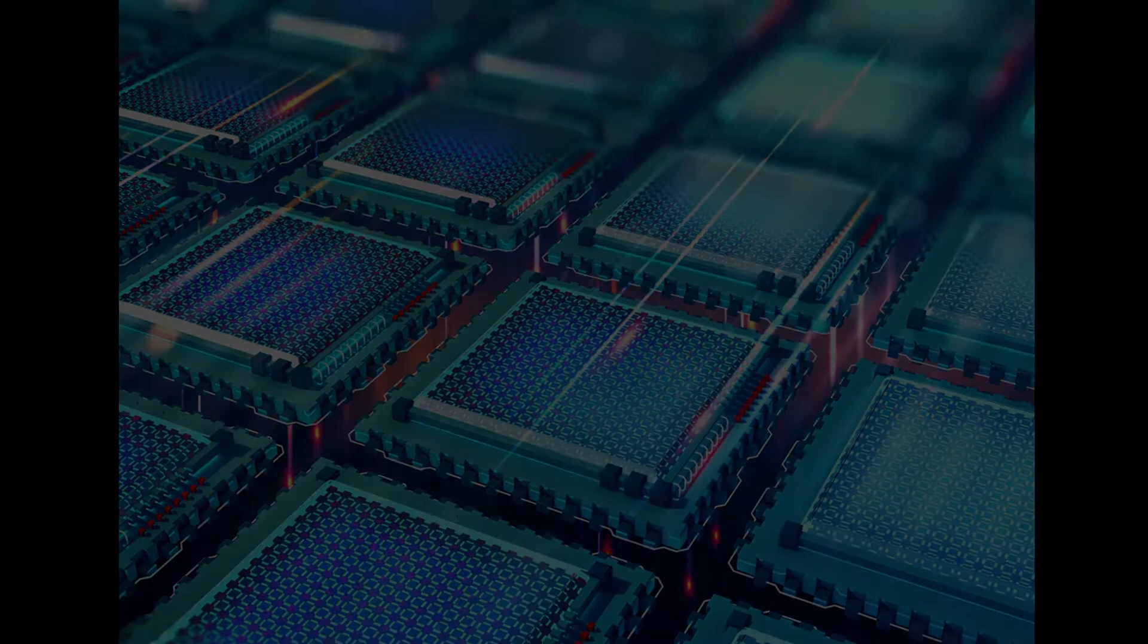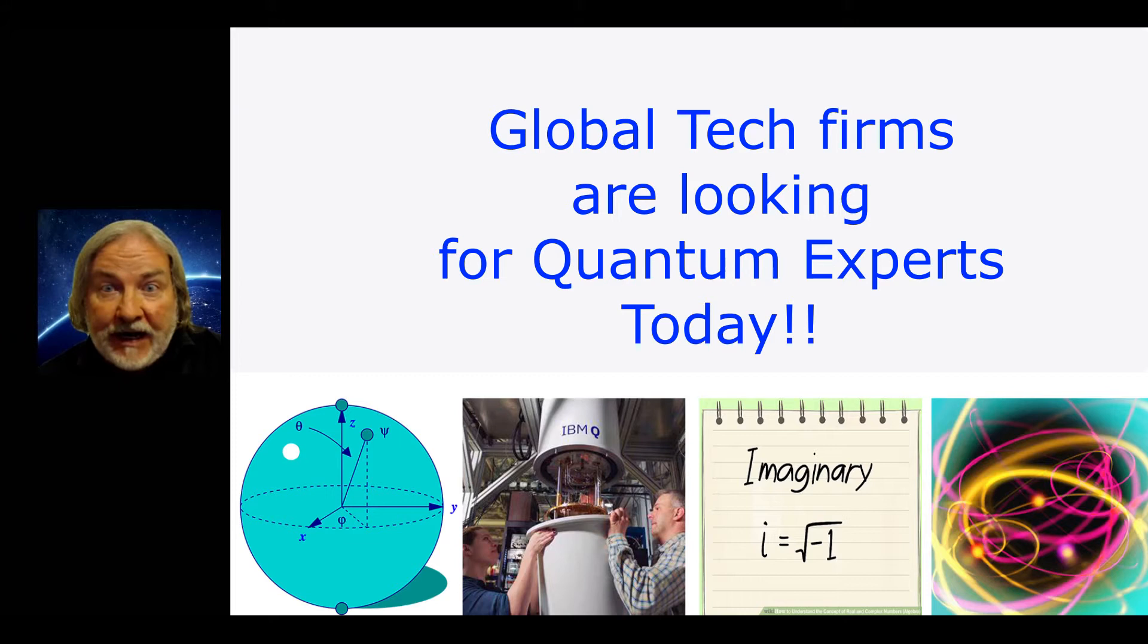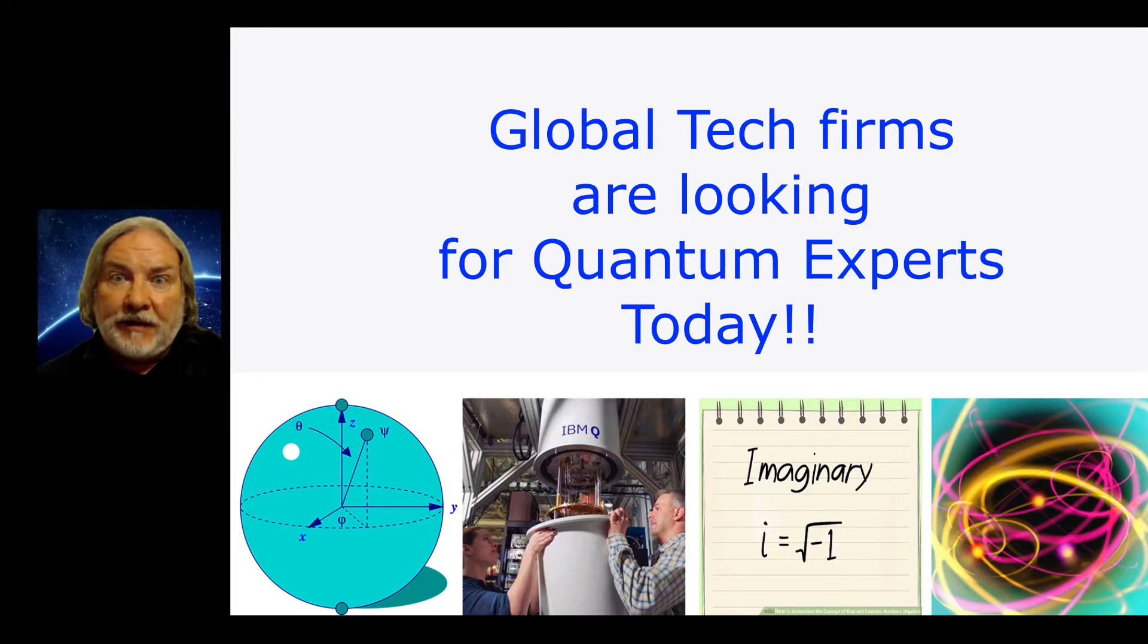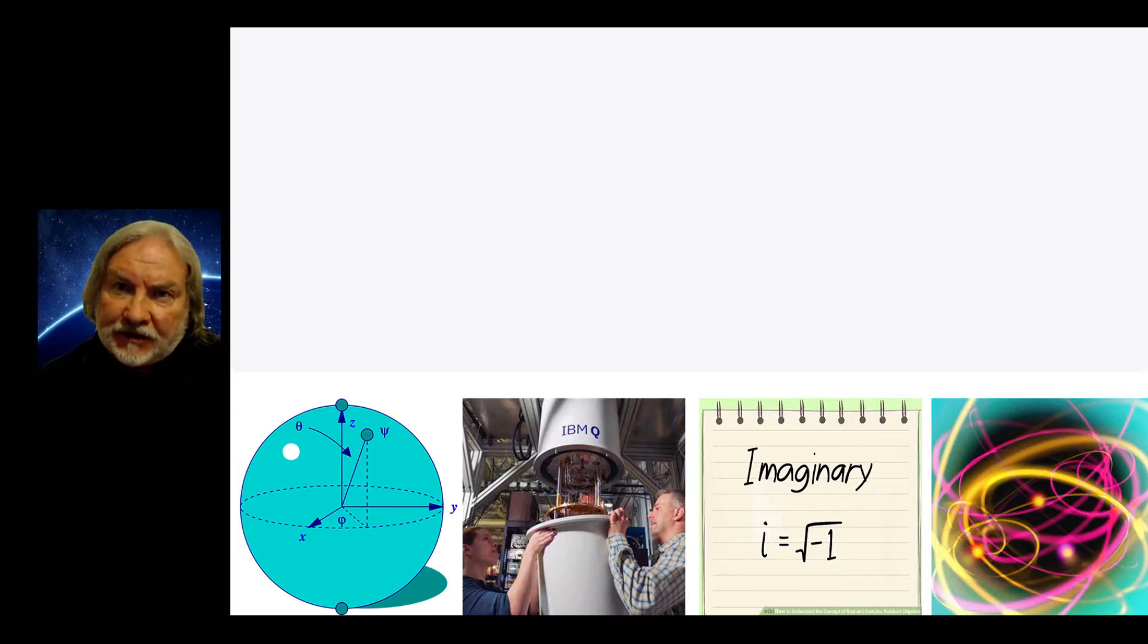All of the large global tech firms like IBM, Microsoft, Google, Amazon, NASA, all of them are looking for young students knowledgeable in quantum computing. Let me give you three very good reasons why you should subscribe to this course.